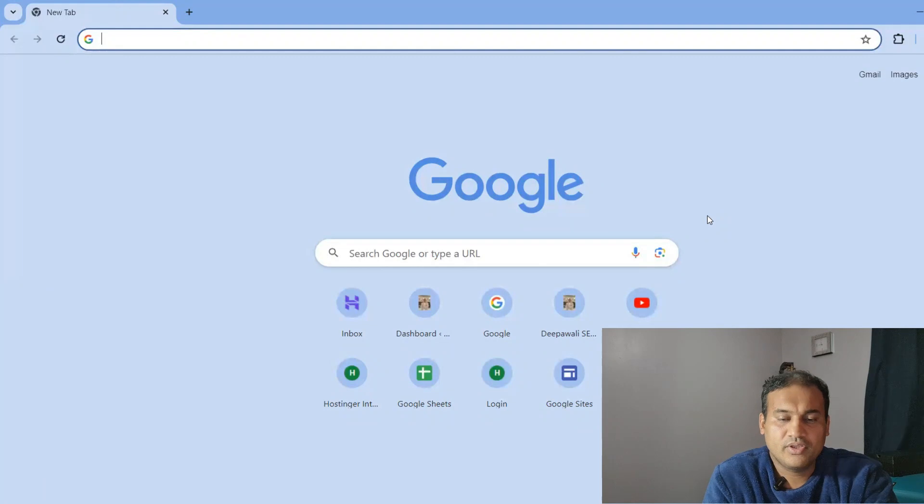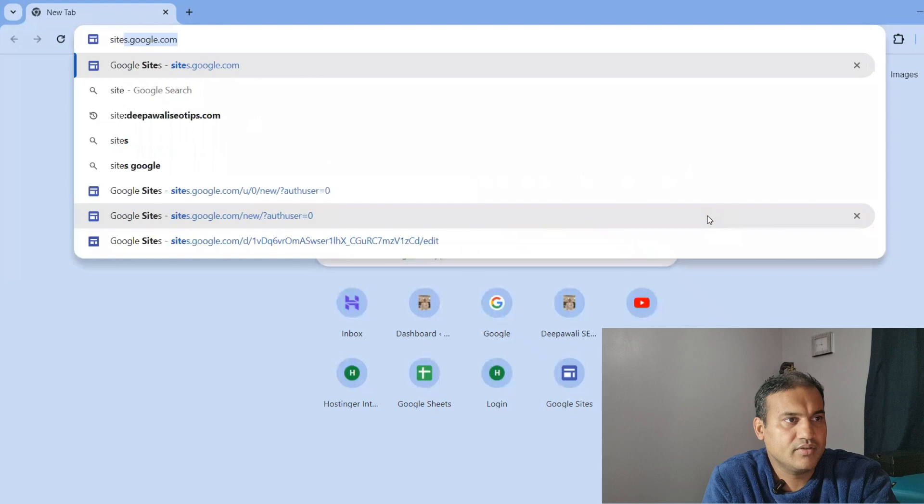Google Sites is a Google product. You can also create a blogging website using the Blogger platform, for which I have already created a tutorial. To create a website in Google Sites, go to sites.google.com.